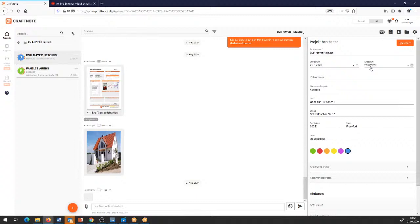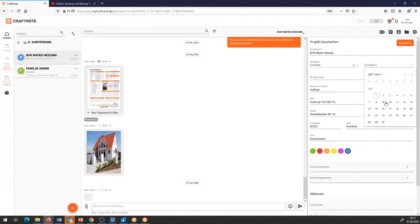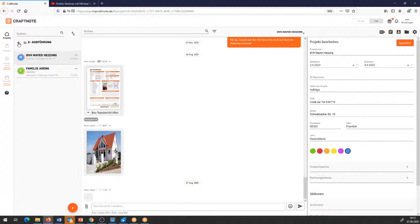Da müssen wir das nochmal entsprechend einplanen: Startdatum morgen, und das Enddatum wird irgendwann Mitte nächster Woche sein. Auch da gehe ich auf Speichern. Dann habe ich im Prinzip schon mal meine zwei Projekte, die ich für diese Woche entsprechend verplanen kann. Und dann habe ich hier hinten nochmal ein Musterprojekt.